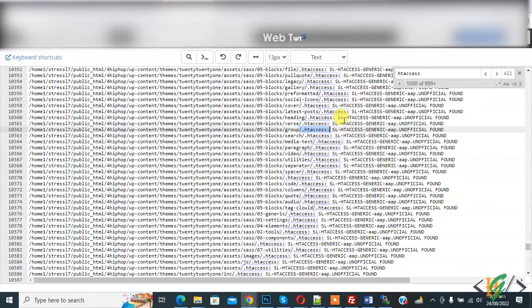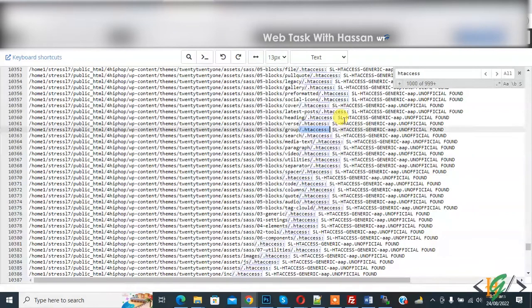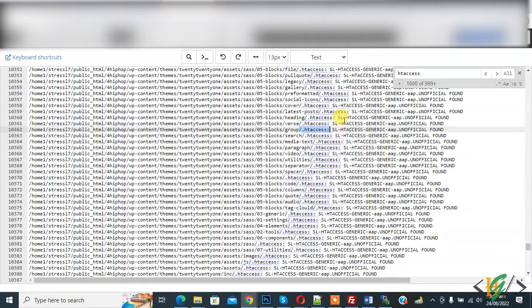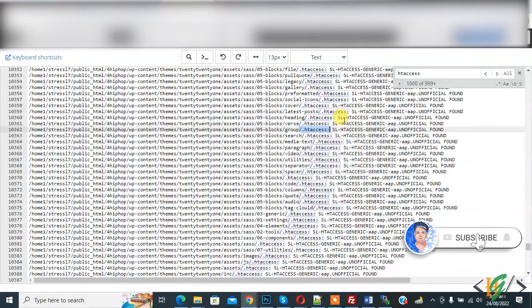Bismillahir Rahmanir Raheem. Assalamualaikum, my name is Asan and today we are going to delete multiple files of same name existing in cPanel file manager through WinSCP. Before starting work, it's my request please subscribe my channel. Thank you. Now back to our work.